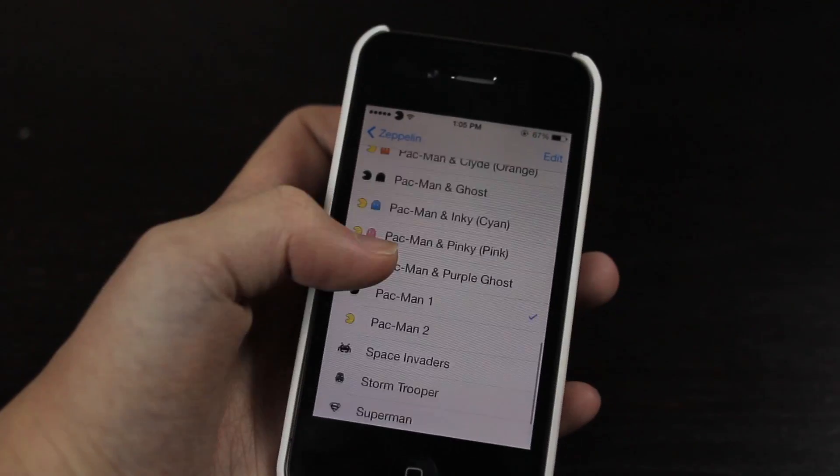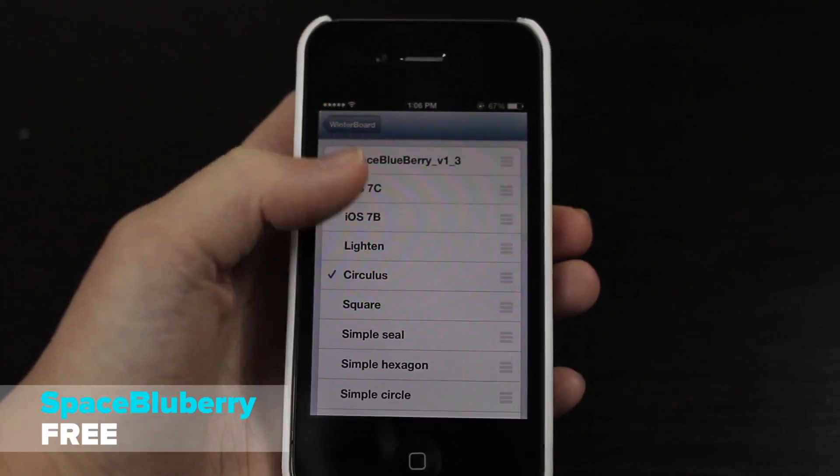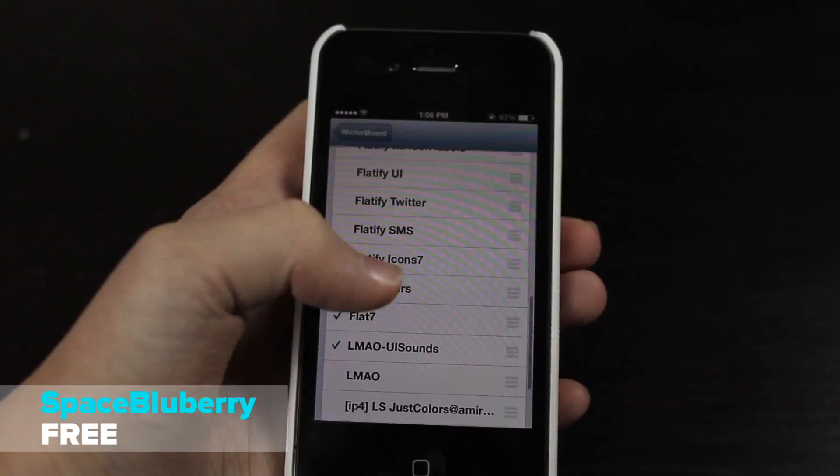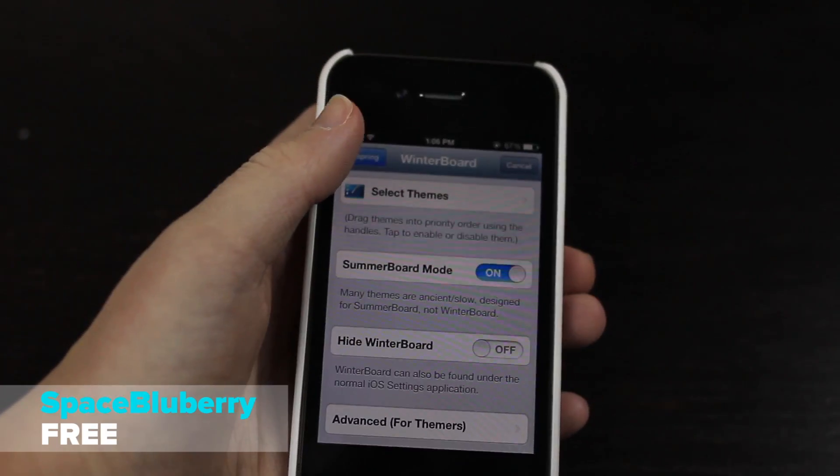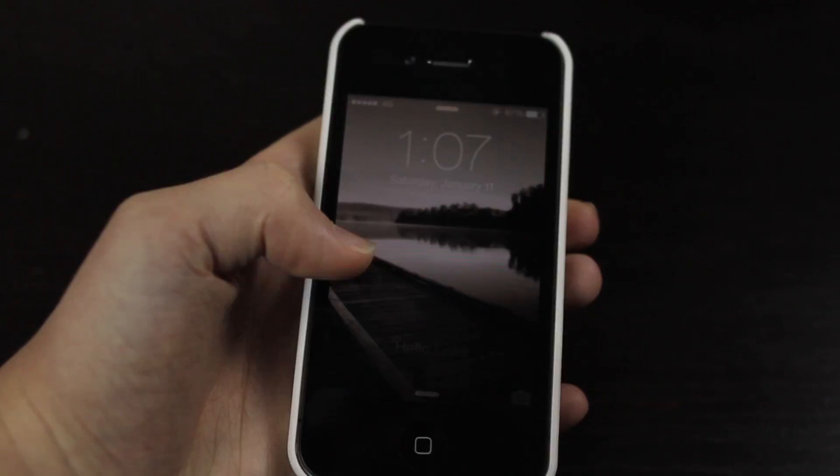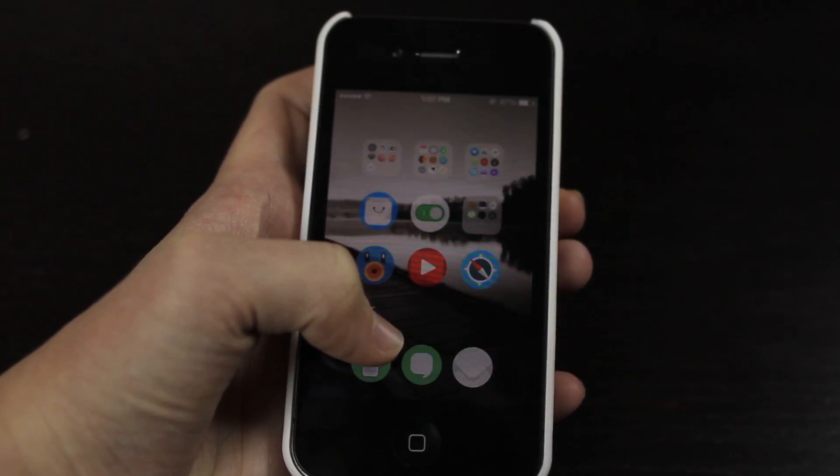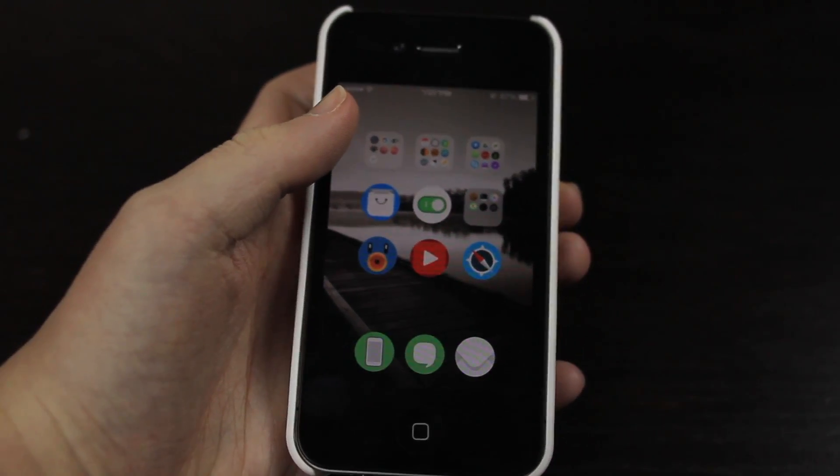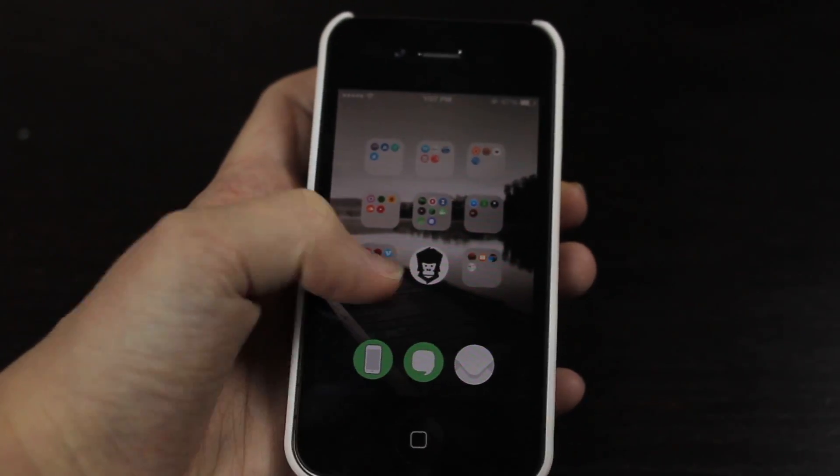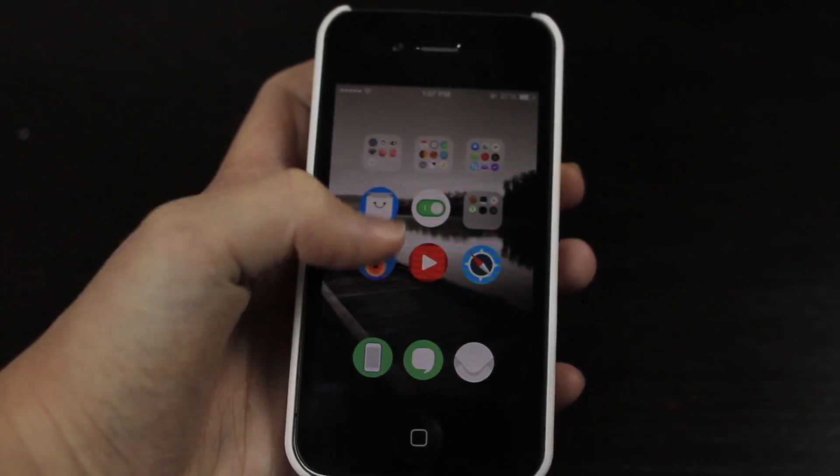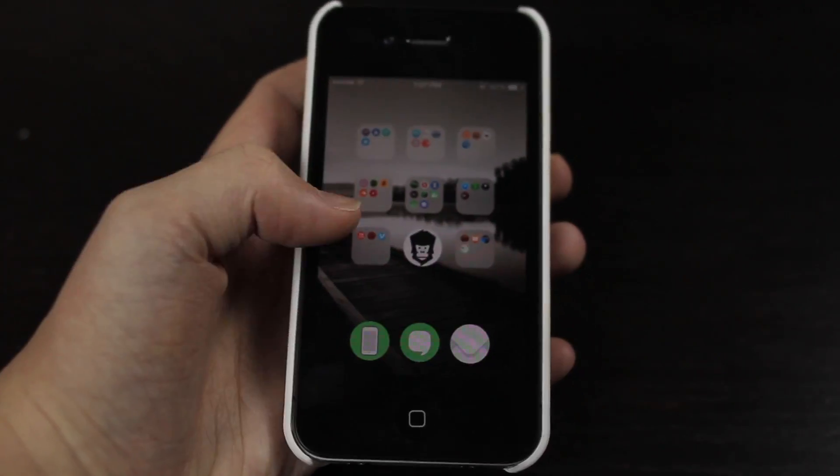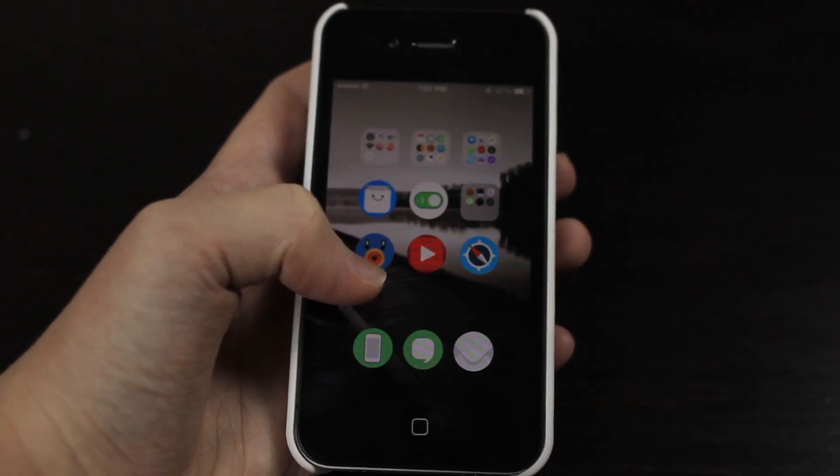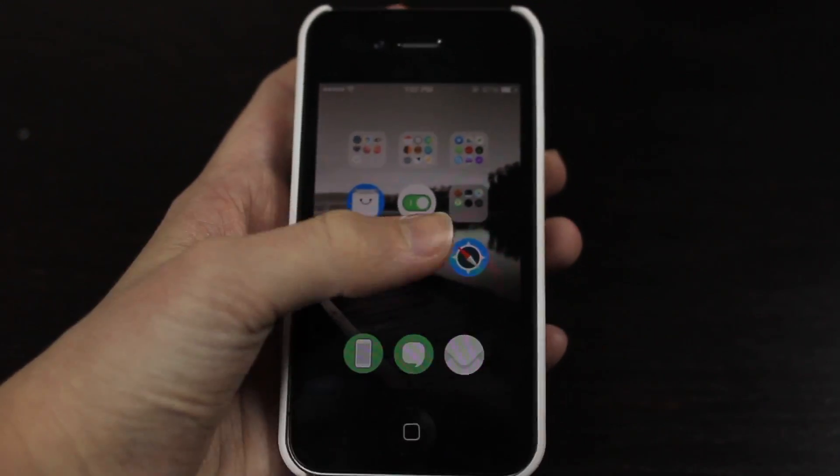Now the next theme is called Space Blueberry. So I'm going to disable Flat 7, it's going to go ahead and apply that. I don't actually remember what it looks like. Let's go look at it, it's pretty cool. Now the problem is with this is it doesn't work too well with Circulus or LMAO. It's pretty cool except like I said it doesn't really support the circle icons.